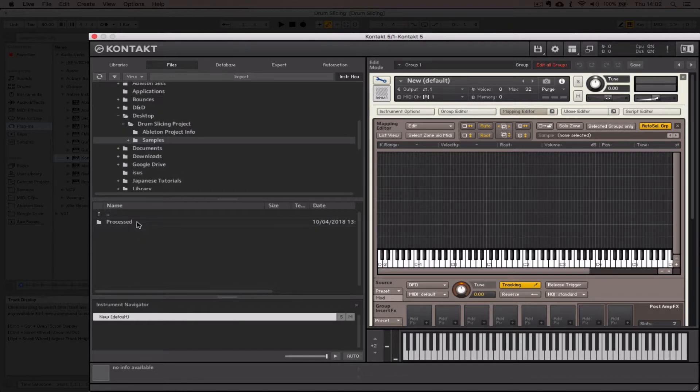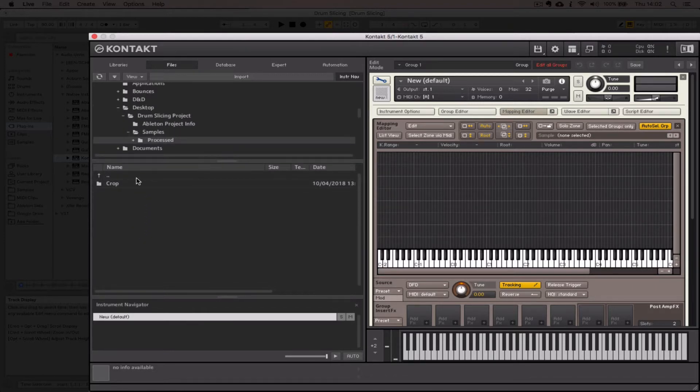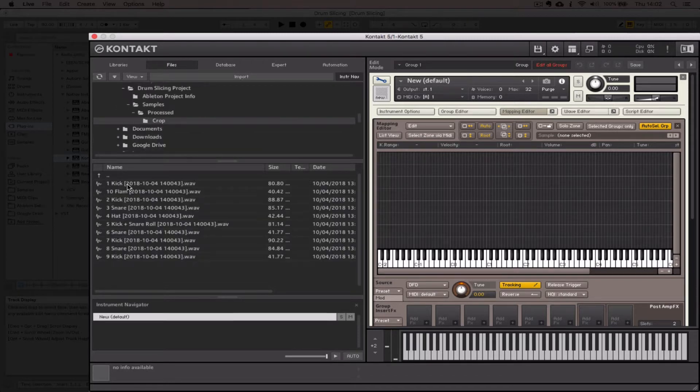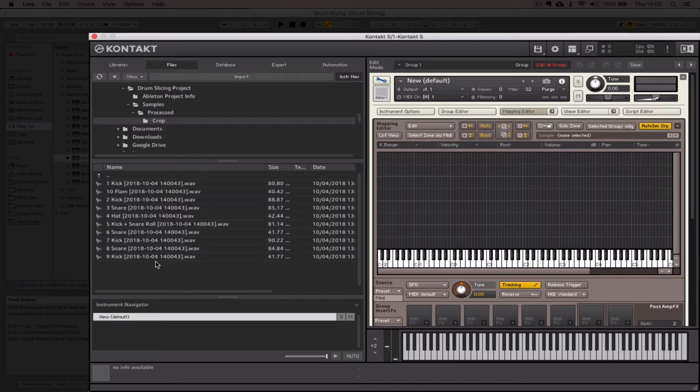Then "processed," and we're getting a separate list down here now, "crop," and here's all of my clips.